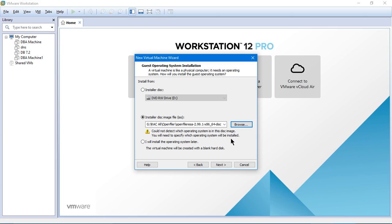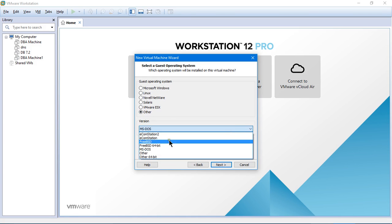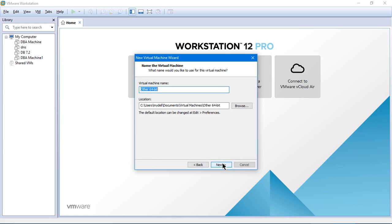Since it says it could not detect which operating system is in this disk image, you will need to specify which operating system will be installed. We are actually not installing the operating system since OpenFiler is not an operating system. It is just a kind of storage where it can hold multiple disks inside it, the raw disks. So now I will click on next. Since OpenFiler is not an operating system, we will select Other and then Other 64-bit.